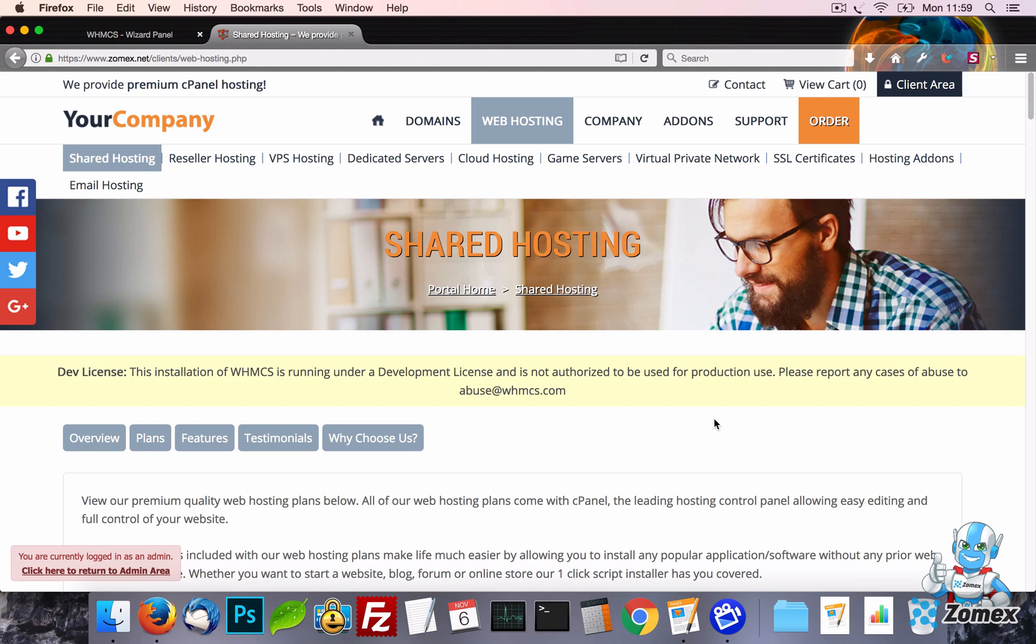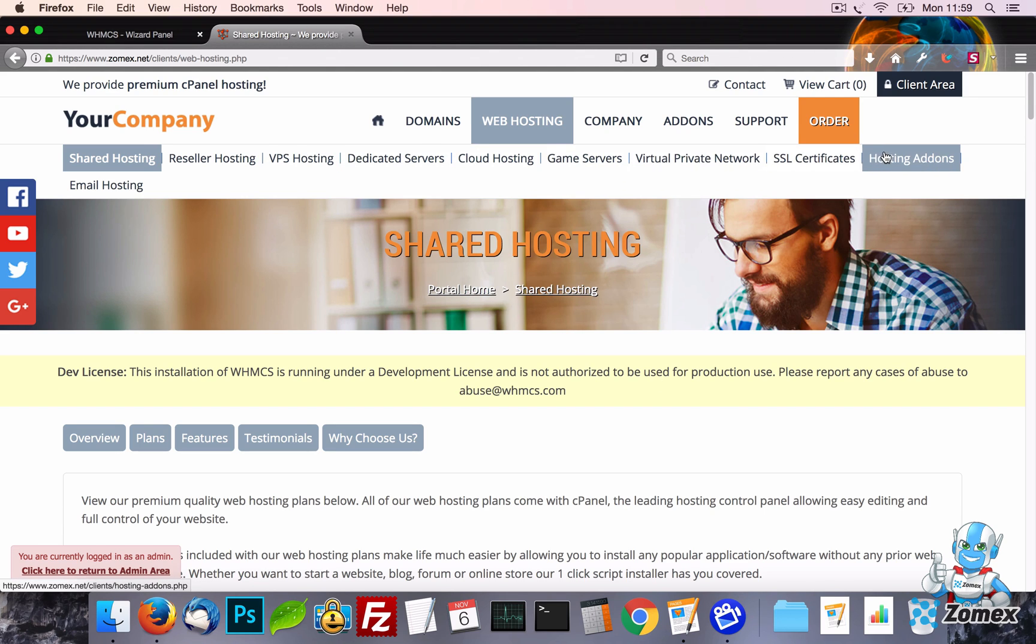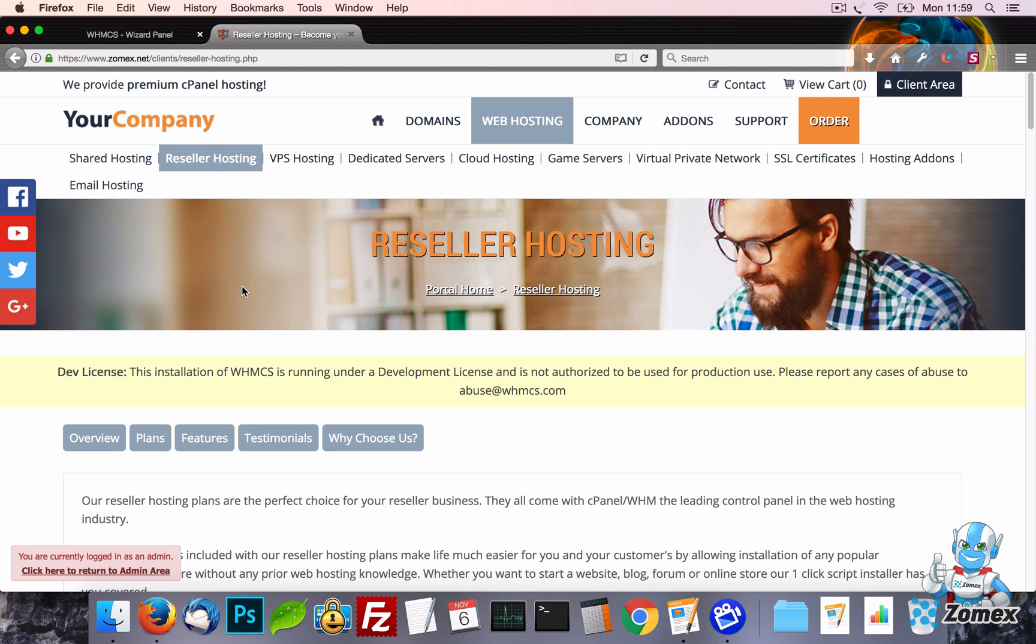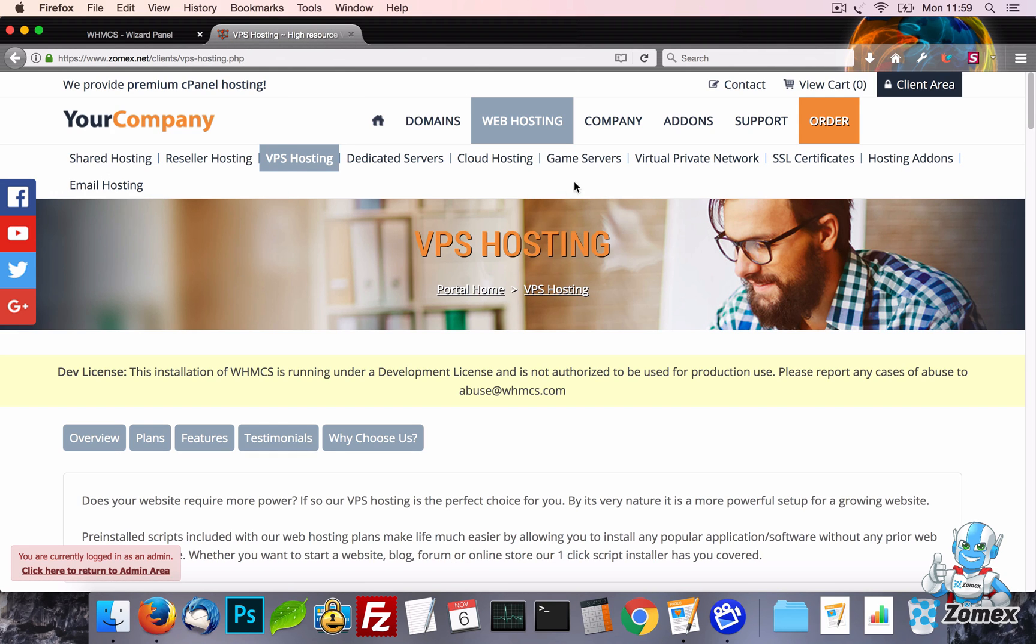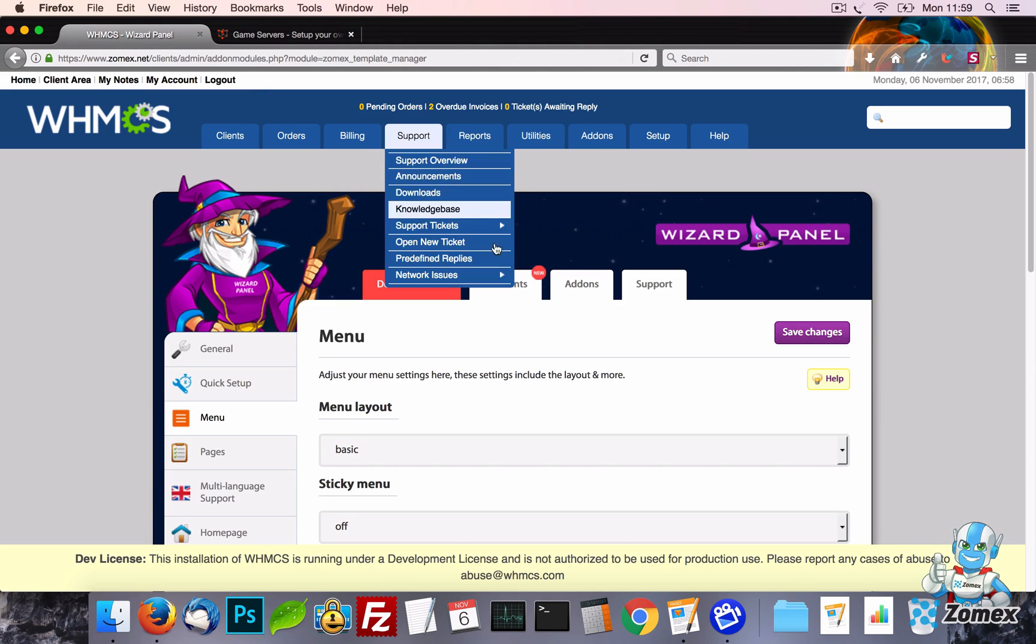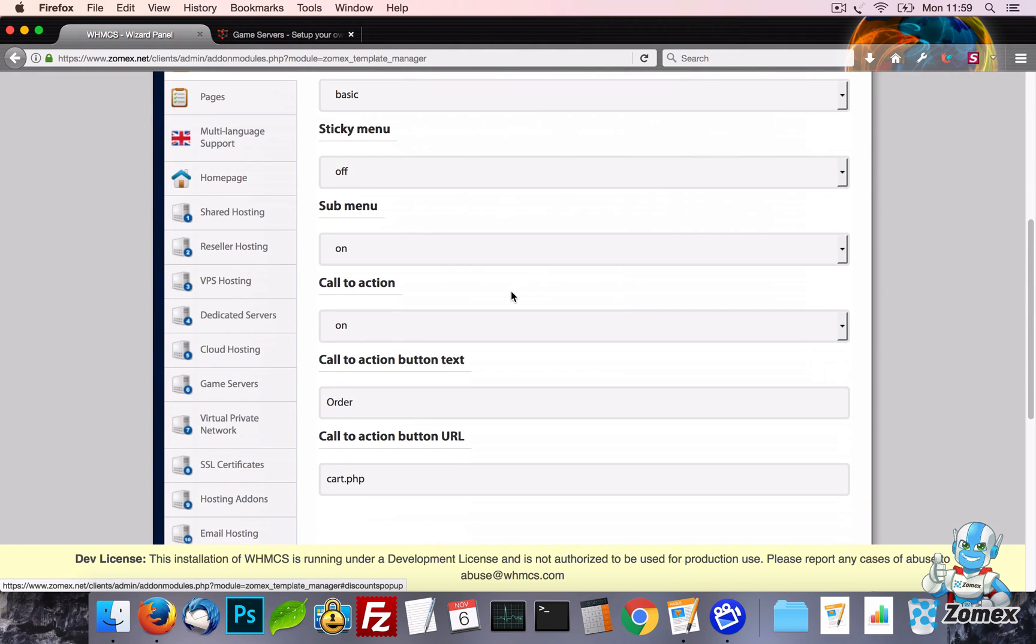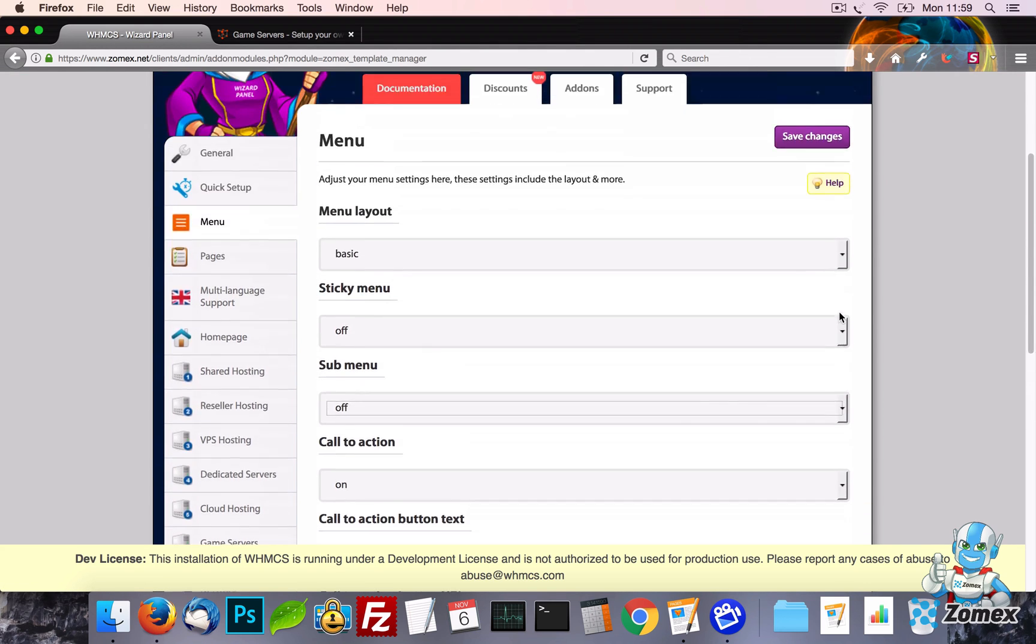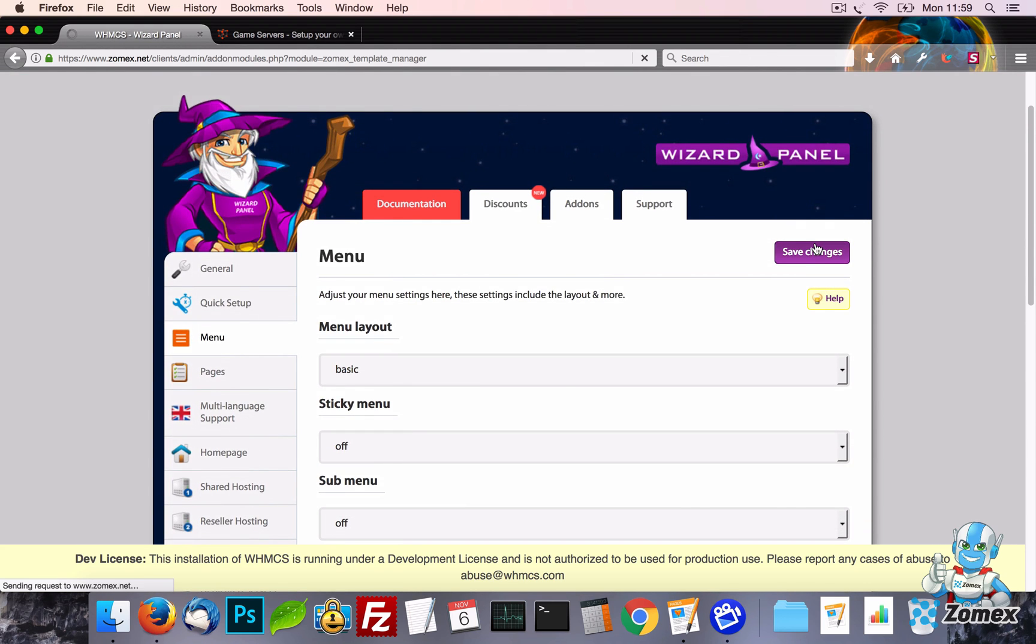We have also added a sub menu which links to individual pages of each category. For example, if you view a web hosting page, the sub menu will show links to all of the web hosting pages you have enabled. This menu displays under the sub banner and can also be turned off easily.